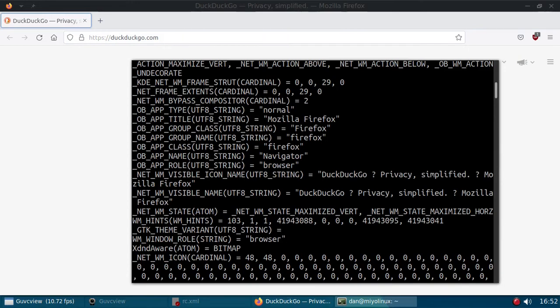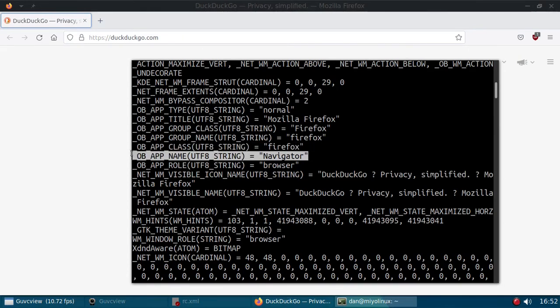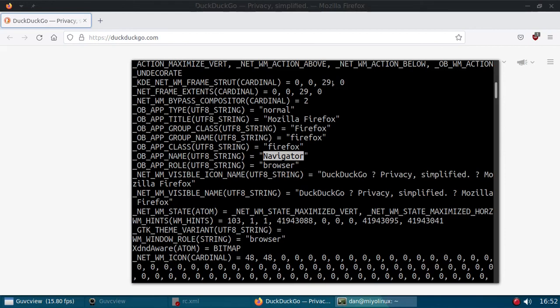Here we are. And here, navigator. Okay. For some strange reason, I thought it'd probably be Firefox, but no, it's called navigator with a capital N. You need to pay attention to that, whether the first letter is capitalized or not. So the app name is navigator.